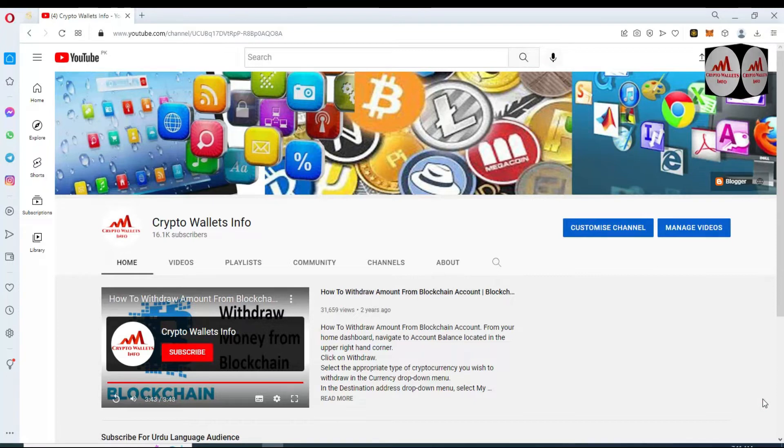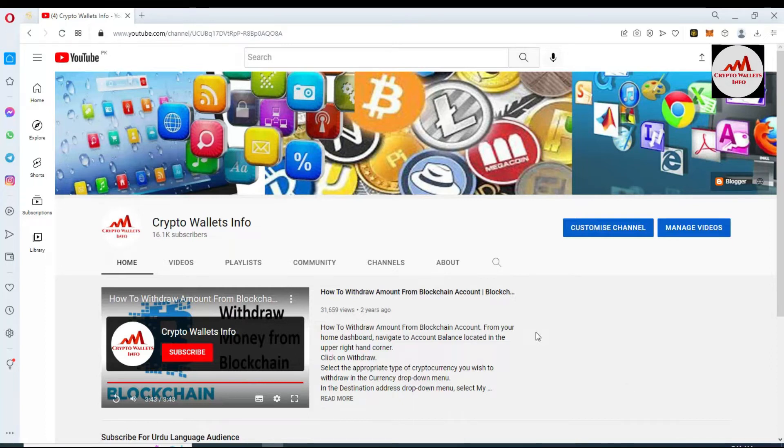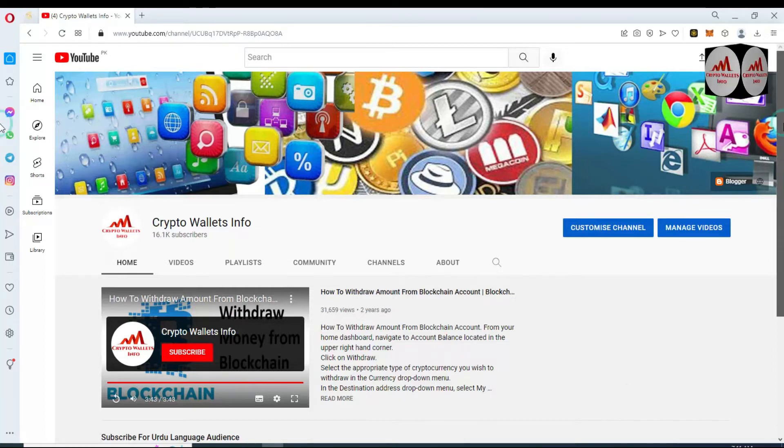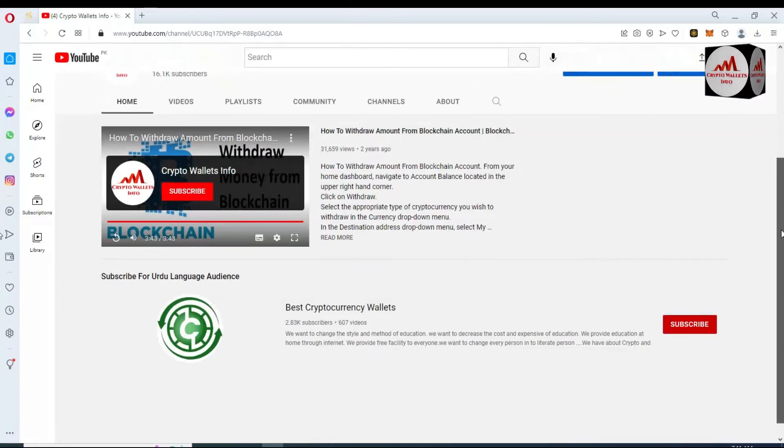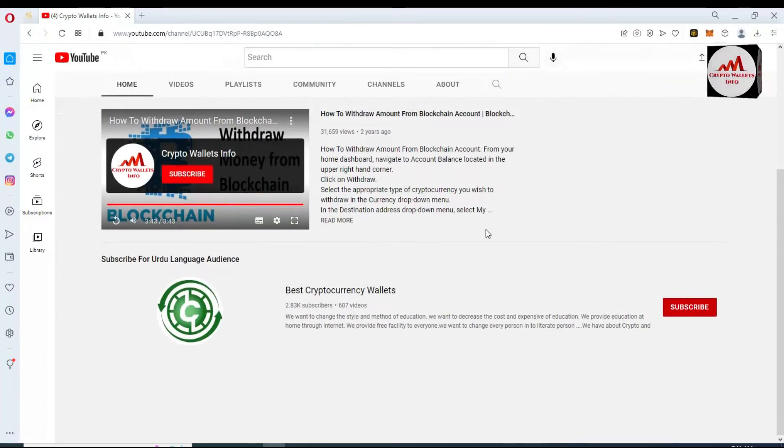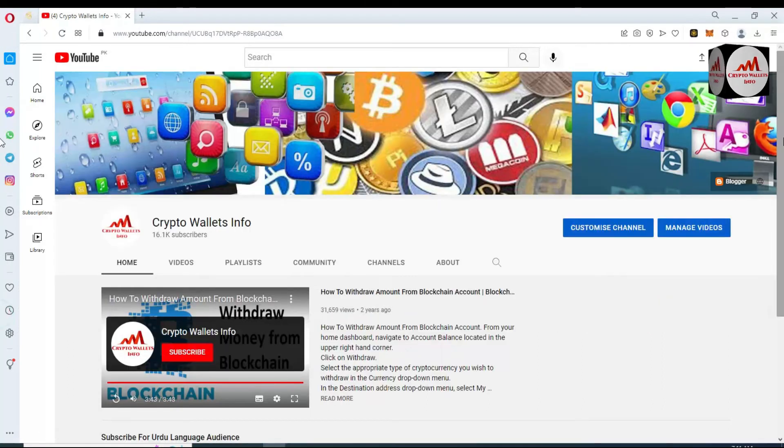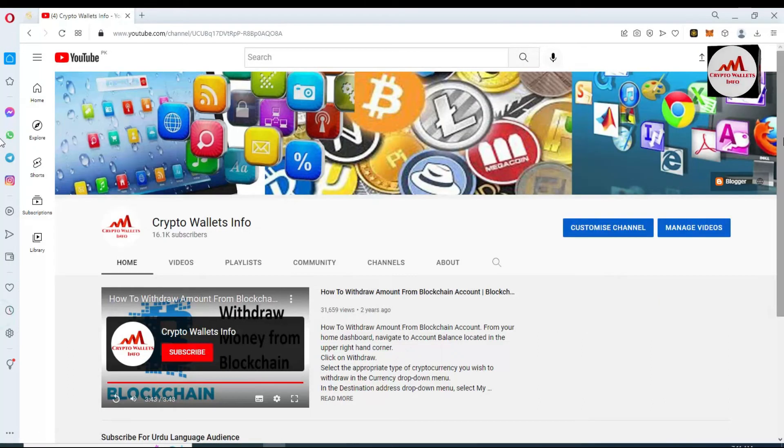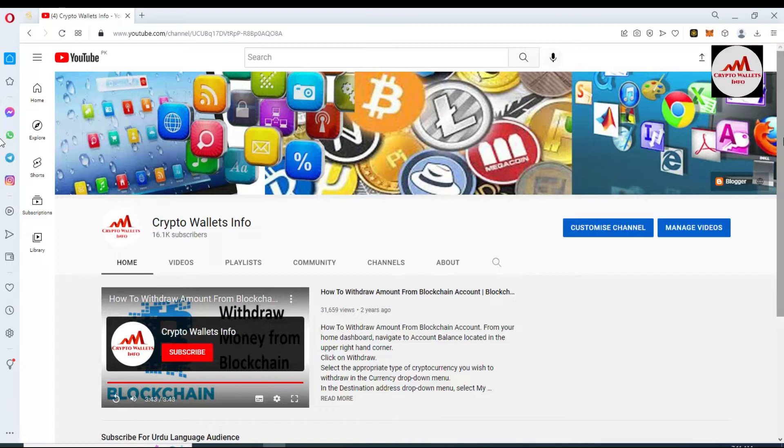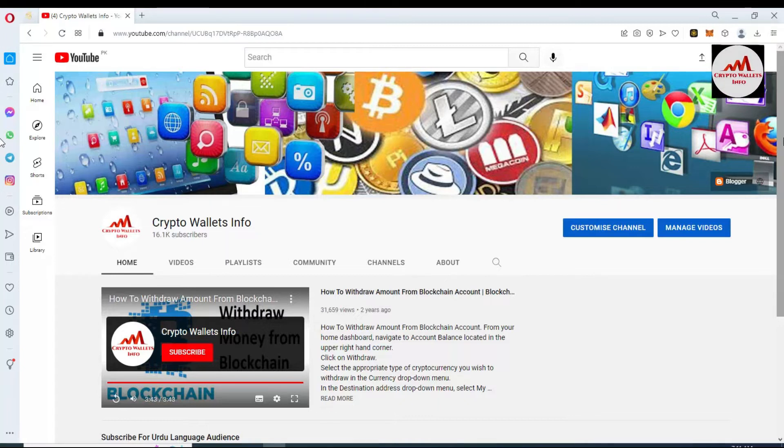First of all, please subscribe to my channel. My channel name is Crypto Wallets Info and also press the bell icon button. If you need to get the same information in Urdu language, then you can join my other channel, Best Cryptocurrency Wallets. We have already discussed Binance Smart Chain wallets and today we are going to start new wallet review. That name is SafePal.